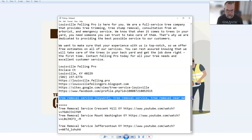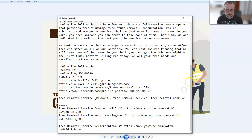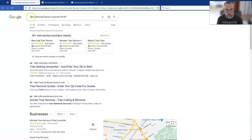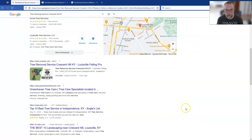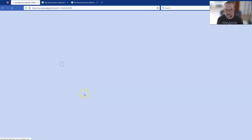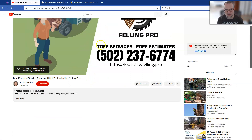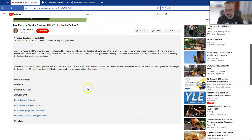Three videos ranked: two of them on page one and one on page two. If I go over to Firefox and search 'tree removal service Crescent Hill KY,' look at that — one hour ago — that was streamed live. That's the YouTube thumbnail I just showed you. If we click into this, you'll see it is not a video — it says 'waiting for Sheila Overton to start the live stream.' There's my description, exactly as I showed you in the notepad file.